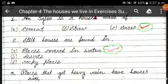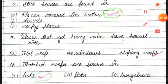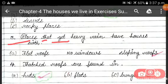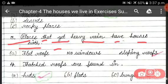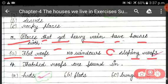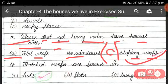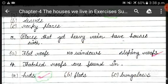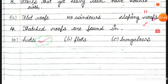The next question is: places that get heavy rain have houses with — a flat roof, no windows, or sloping roofs. Option C, sloping roofs, is the correct answer, because the sloping roof allows rain water to drain easily from the roof.